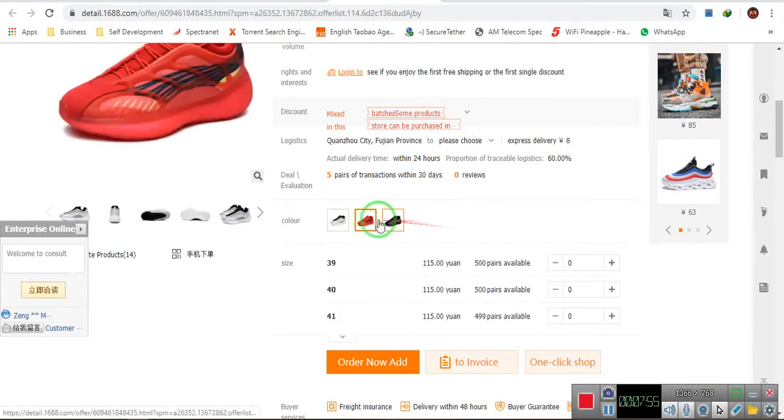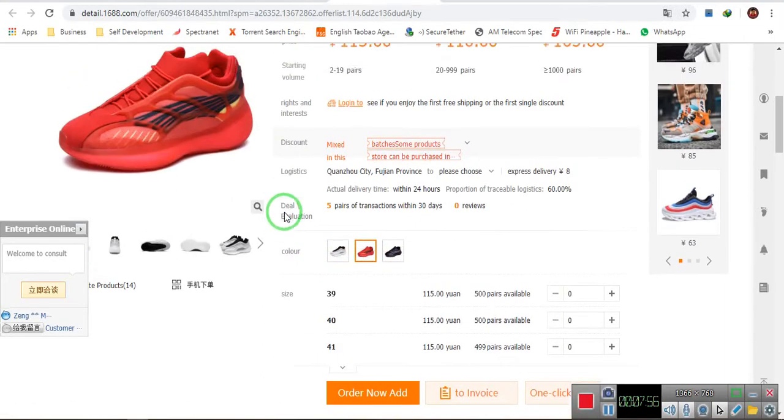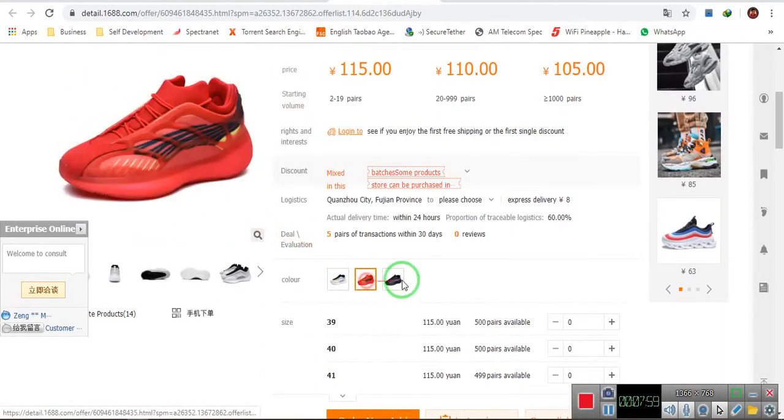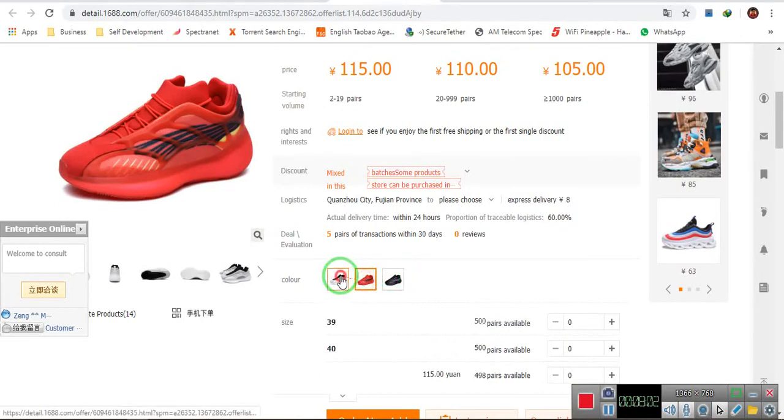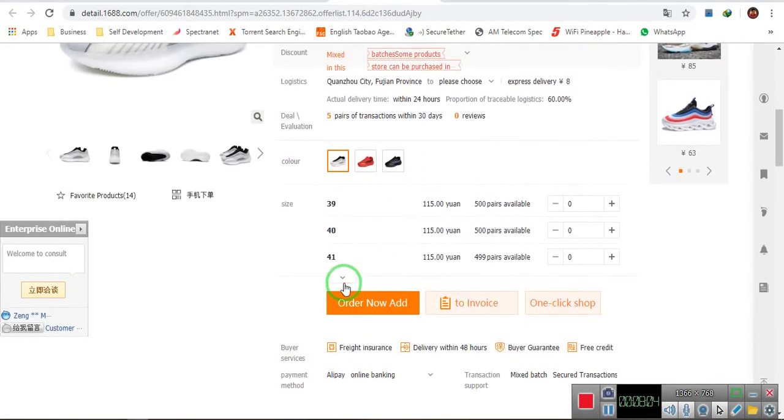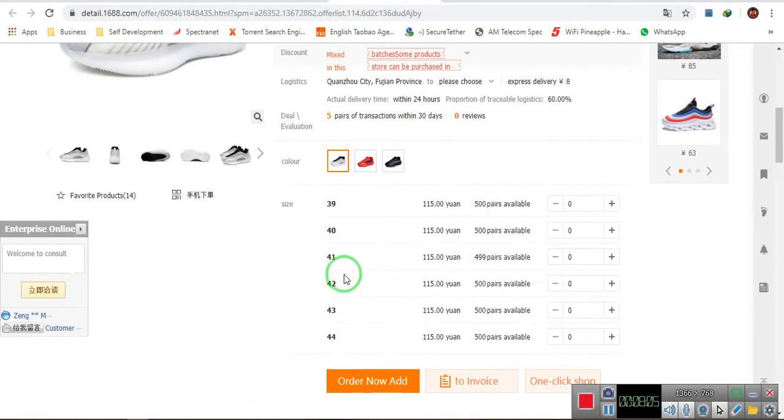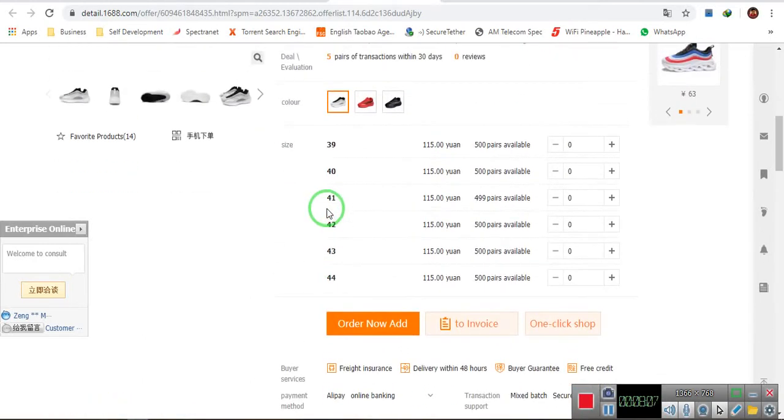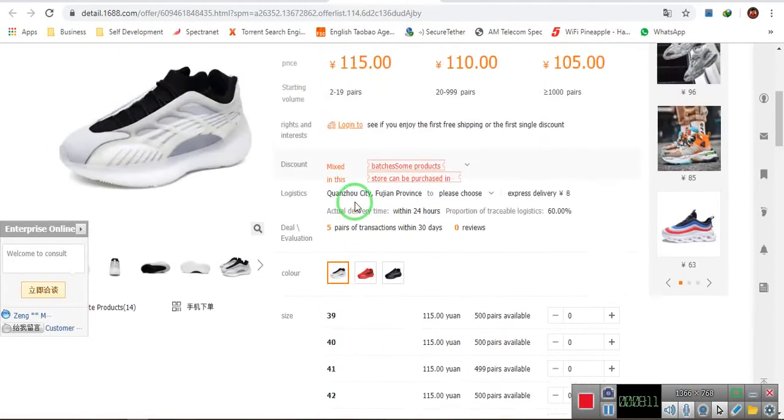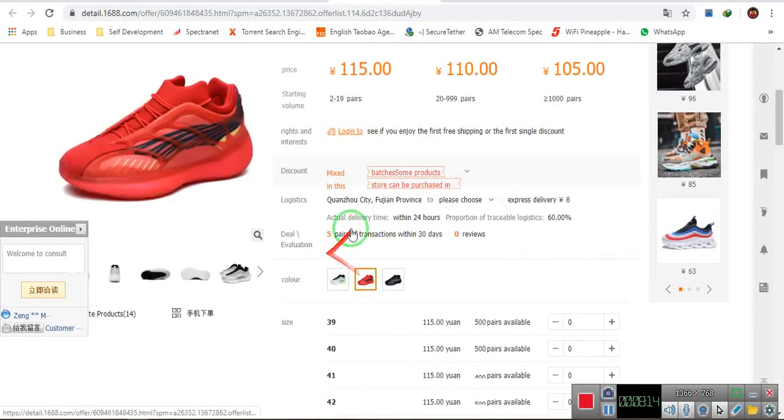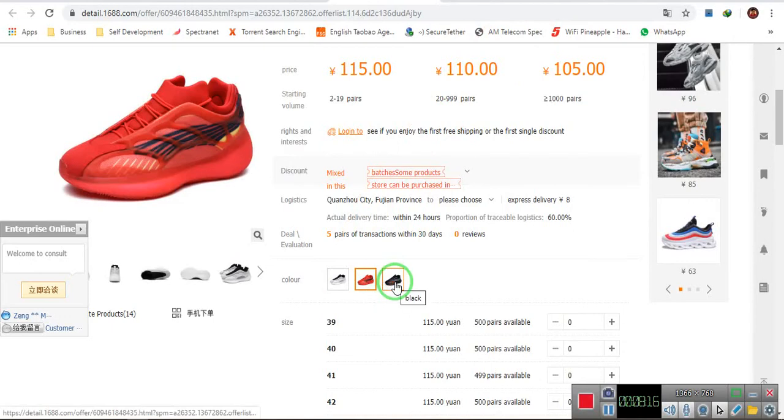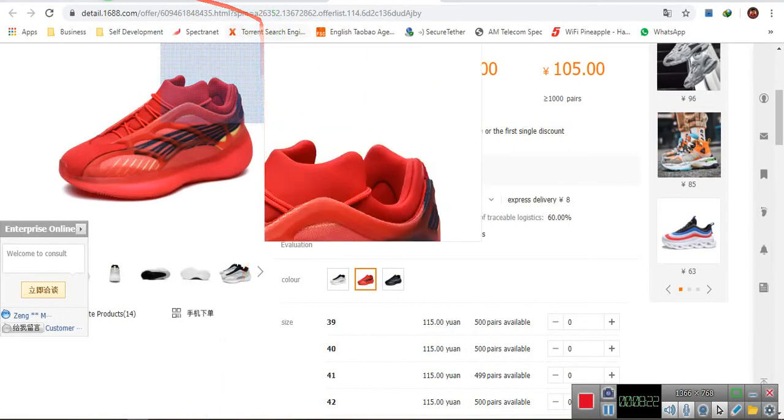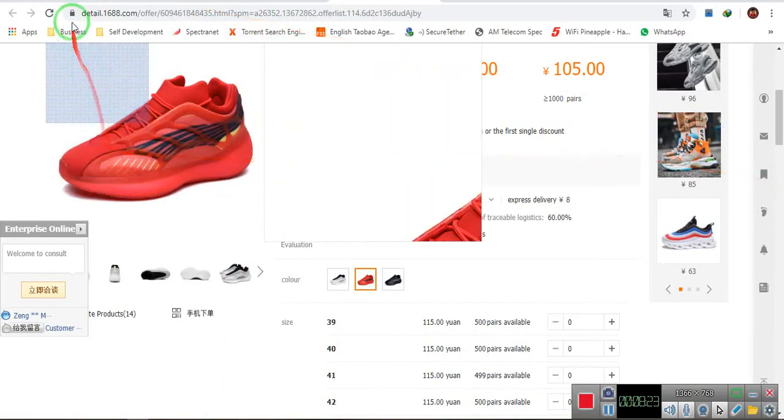The thing is, this one has variation. There is variation in color, there are attributes in colors, and then they have sizes up to 44, from size 39 to size 44. Let's say I want three of these. Now, I'll just say I want the red. Let us assume I need the three items. And then I come here, copy the link again.